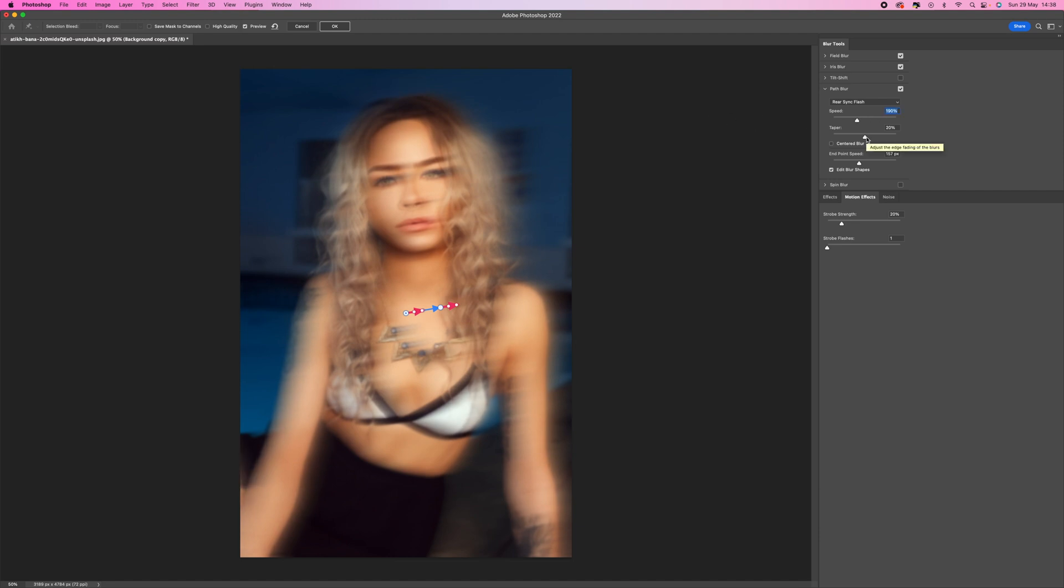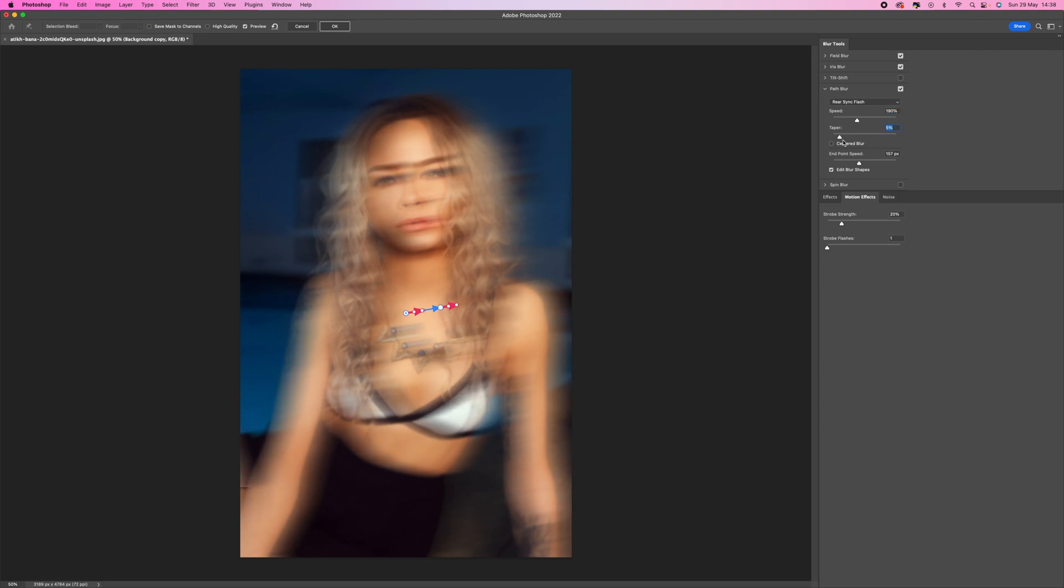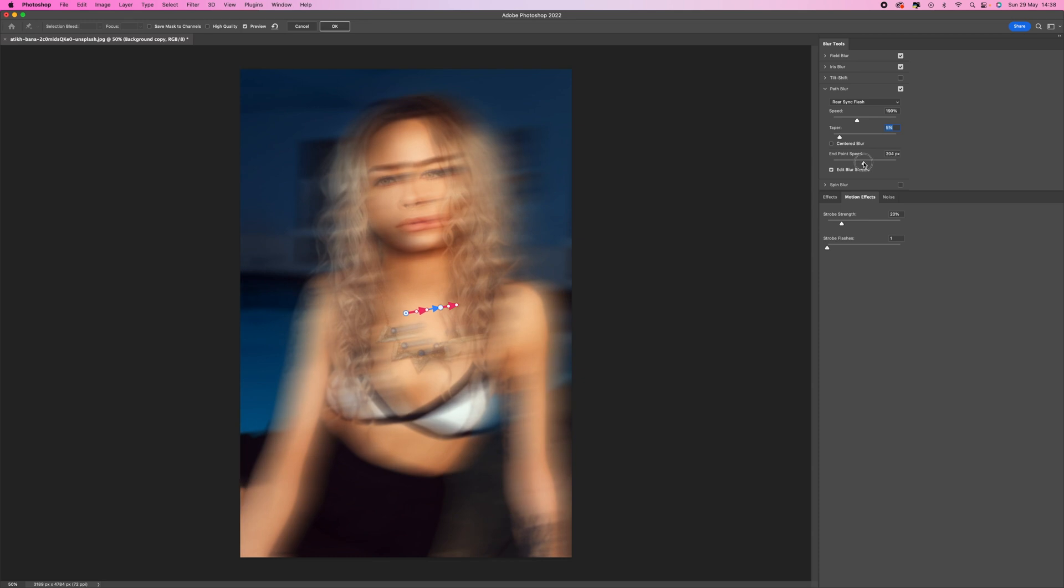Then what I'm going to do is go to where it says Taper and I'm going to drop that down to about five percent. You can see it's starting to mimic that real blur movement across there which is really nice. Then come to the endpoint here where it says Endpoint Speed, I'm going to push that up to about 200 pixels.